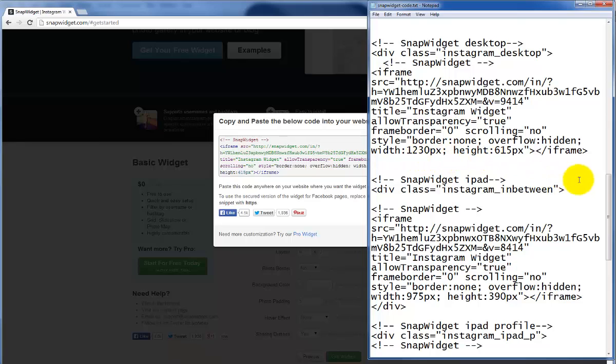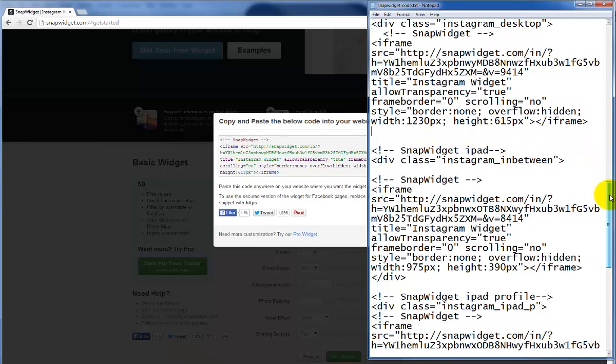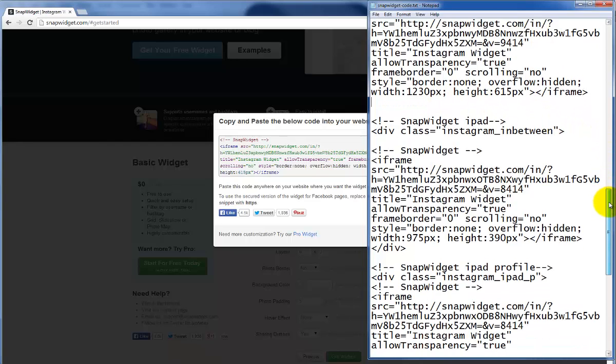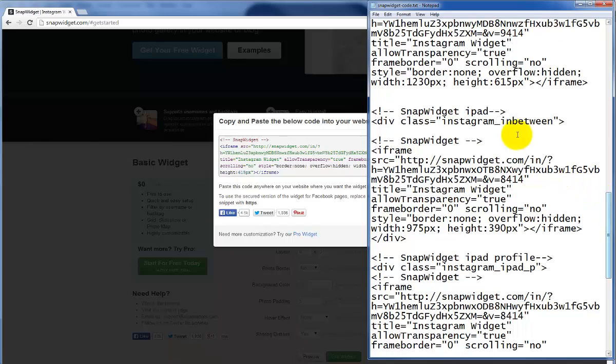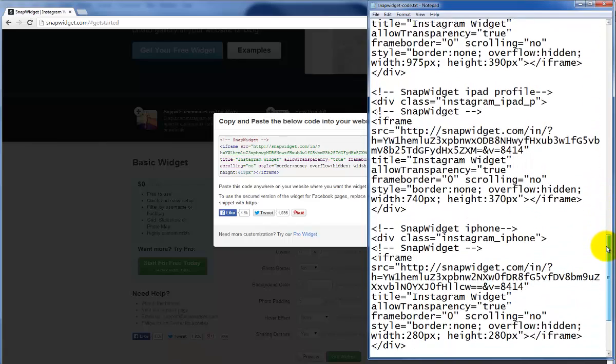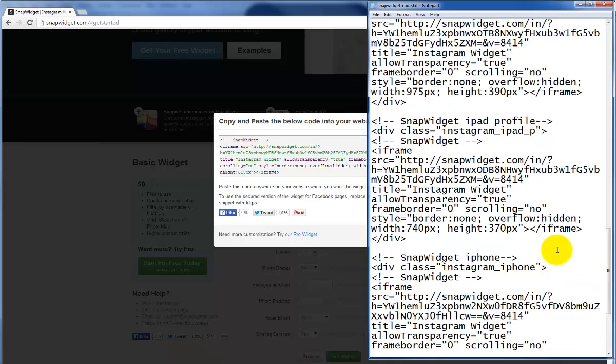As you can see we've included the code for the other different sizes we will be targeting. In this case an iPad and an iPhone. We've also included an in-between size so that if there's something that doesn't get recognized we have a default or a fallback.